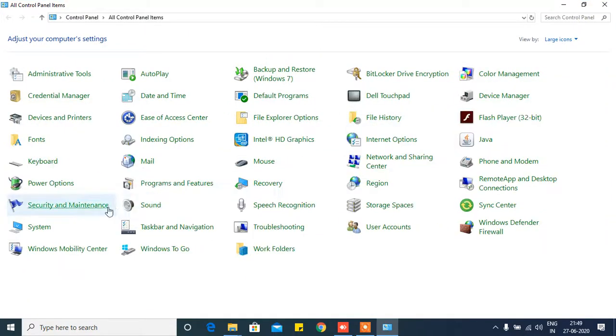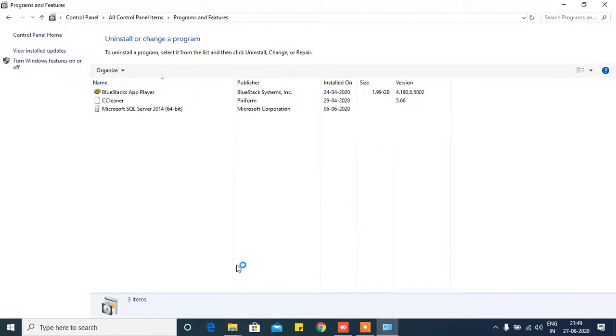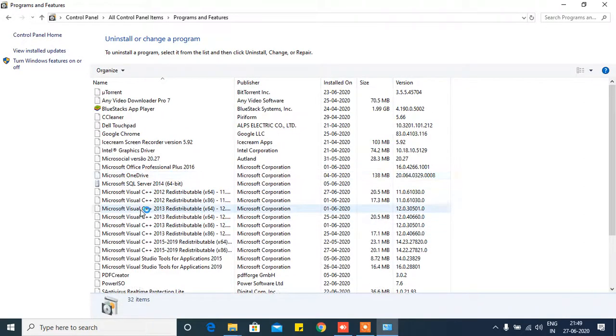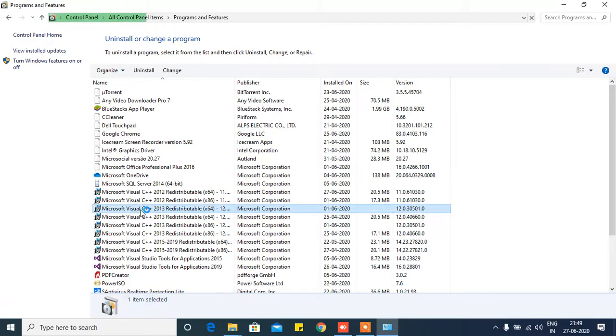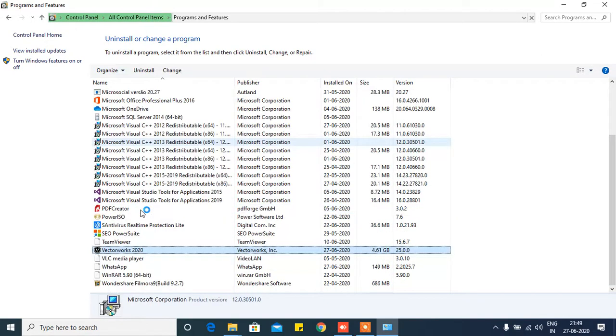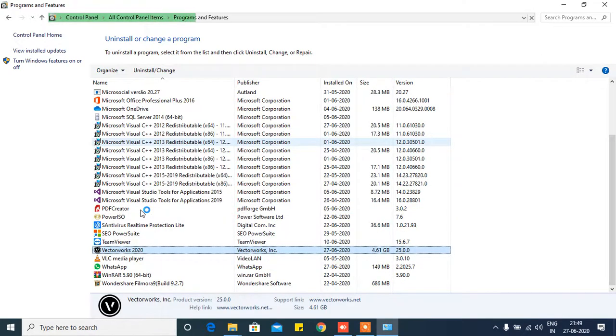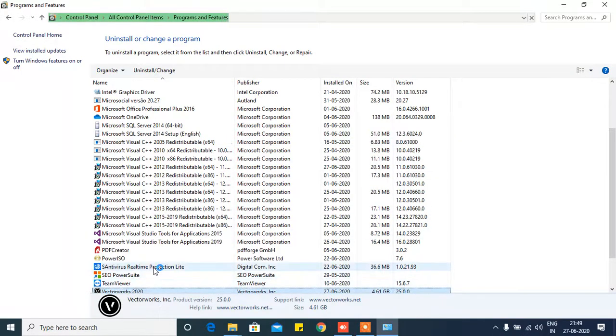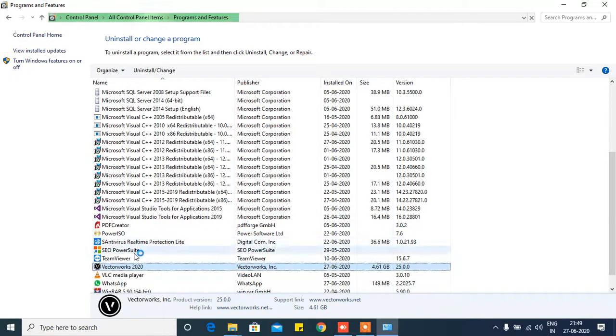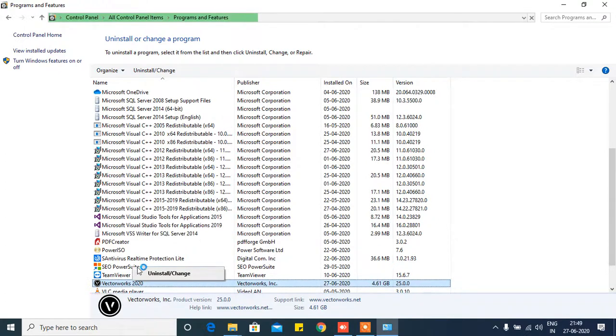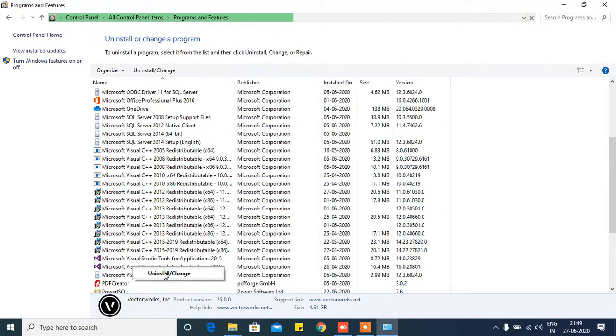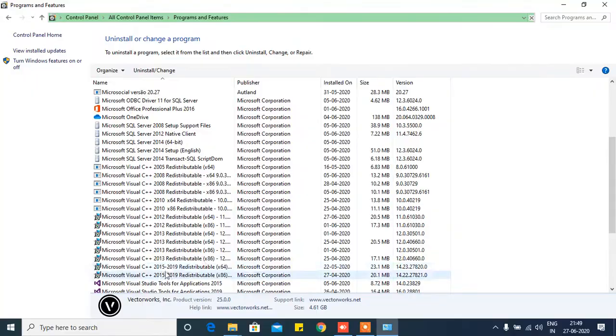to Programs and Features. Click on this and here you will see, click on V, automatically VectorWorks will appear here. Just right click on this and click Uninstall and Changes.